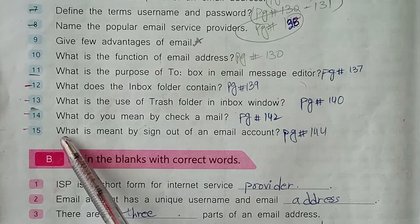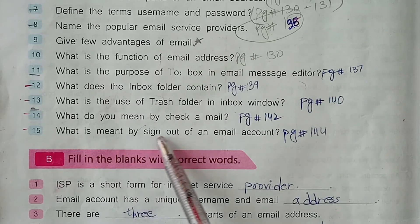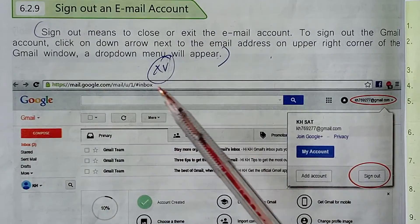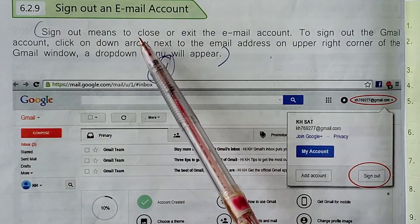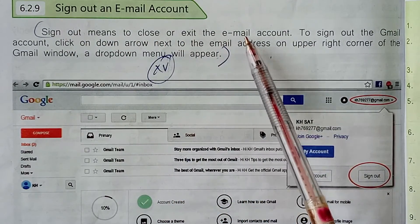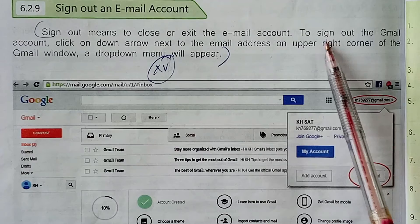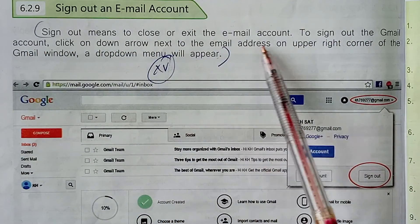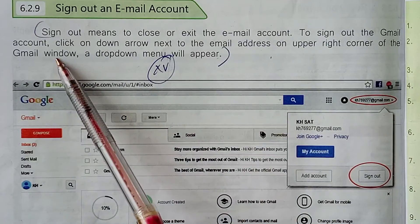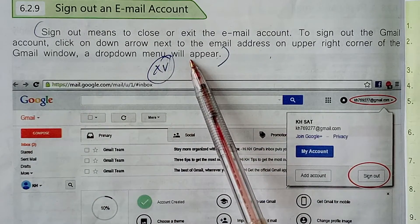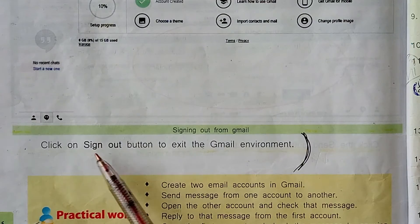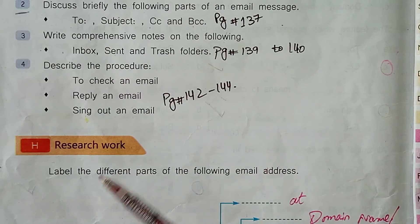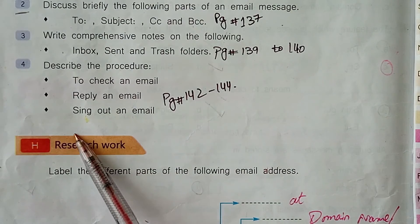Exercise A, Question number 15: What is meant by Sign Out of an email account? Its answer is on page number 144. Sign out means to close or exit the email account. To sign out of the Gmail account, click on the down arrow next to the email address on the upper right corner of the Gmail window. A drop-down menu will appear. Click on the Sign Out button to exit the Gmail environment.